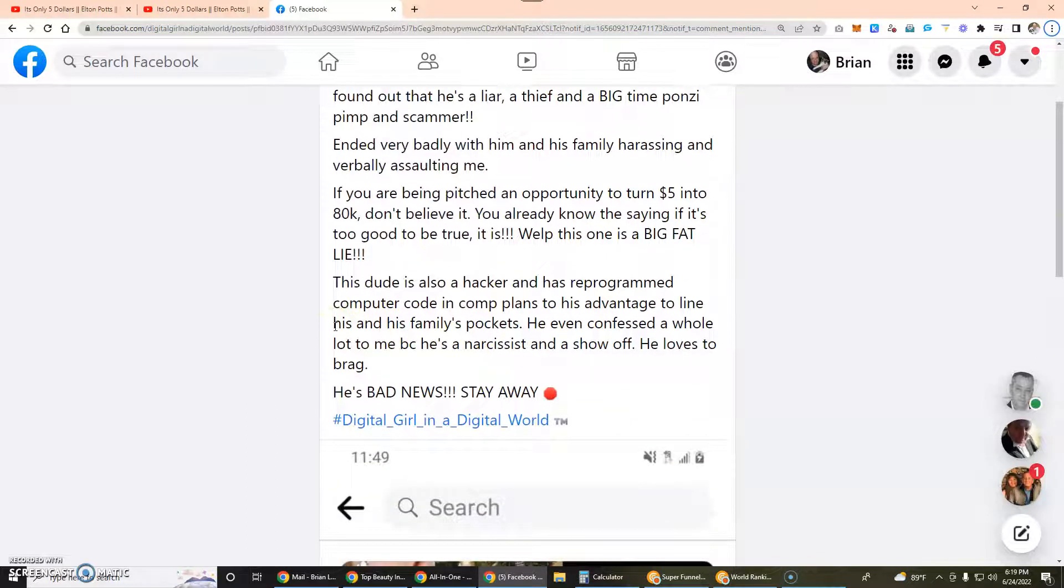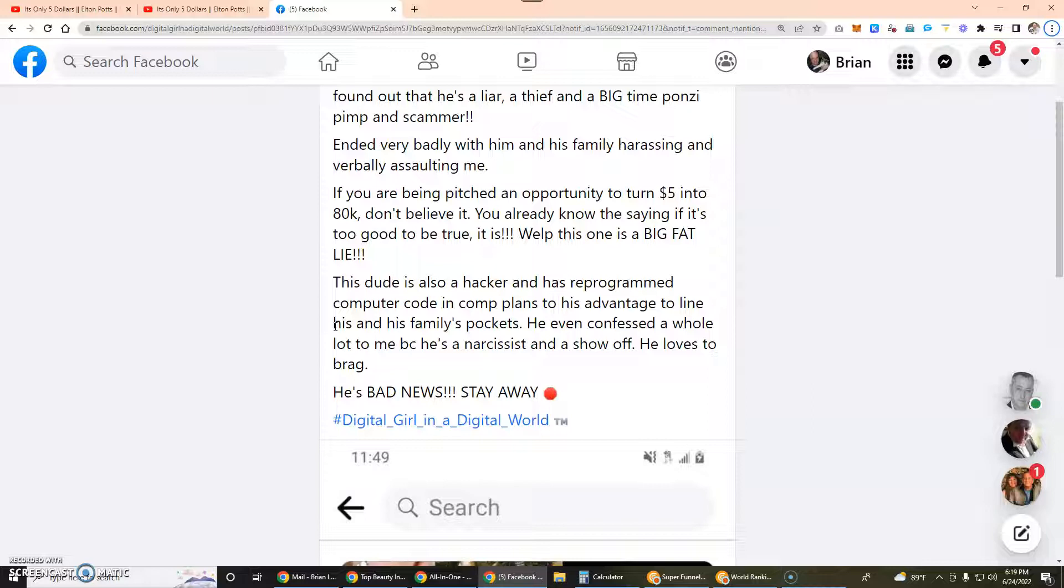This dude is also a hacker and has reprogrammed computer code and comp plans to his advantage to line his and his family's pockets. He even confessed a whole lot to me because he's a narcissist and a show-off. He loves to brag. He's bad news, stay away.